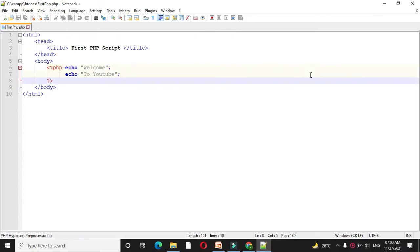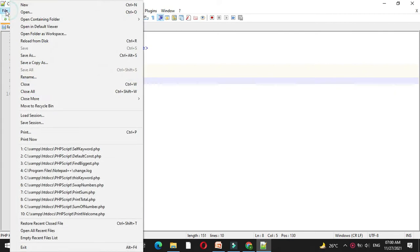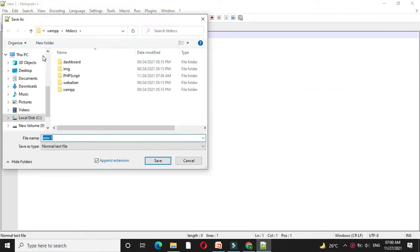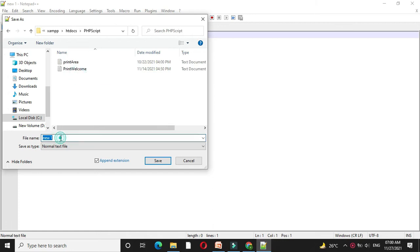Here we will write a PHP script to explain parameterized constructor. First we will add a file and we will save it as param constructor dot PHP.